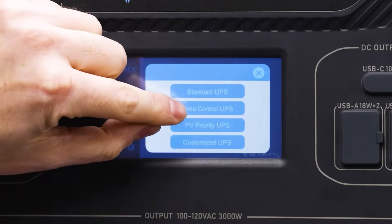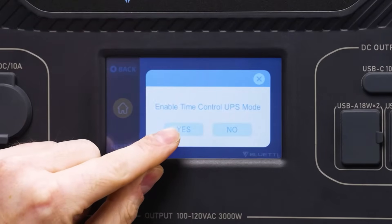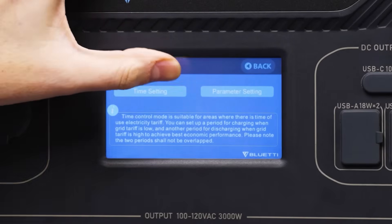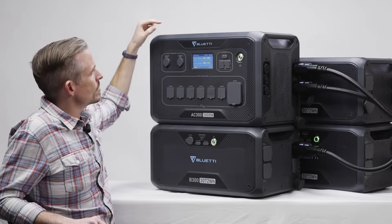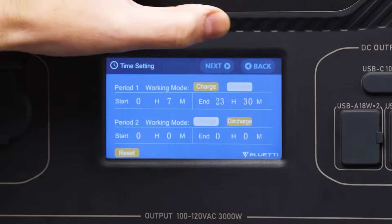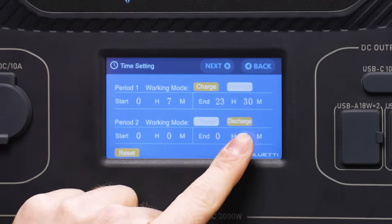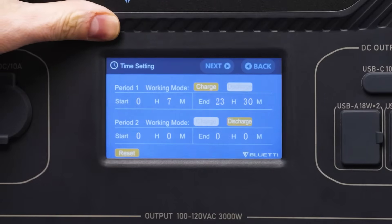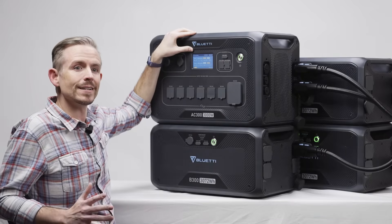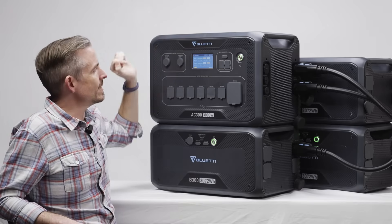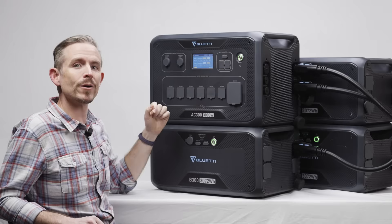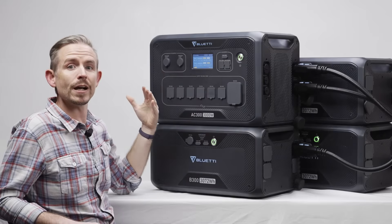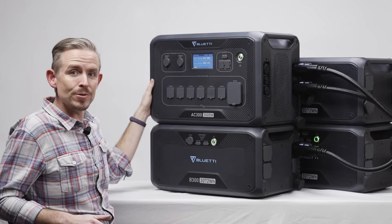If you care about timing for the UPS, you can enable time control UPS mode. There you can change both time setting and parameter setting — choosing when to allow charging of your batteries and when to allow discharging. Perhaps you only want to charge when AC power from the grid is at a lower cost, and only discharge during times when the AC cost is high, so you can use your battery to save money.